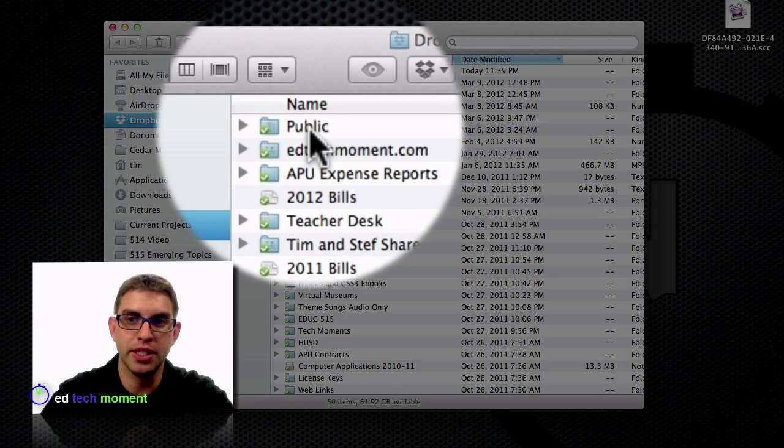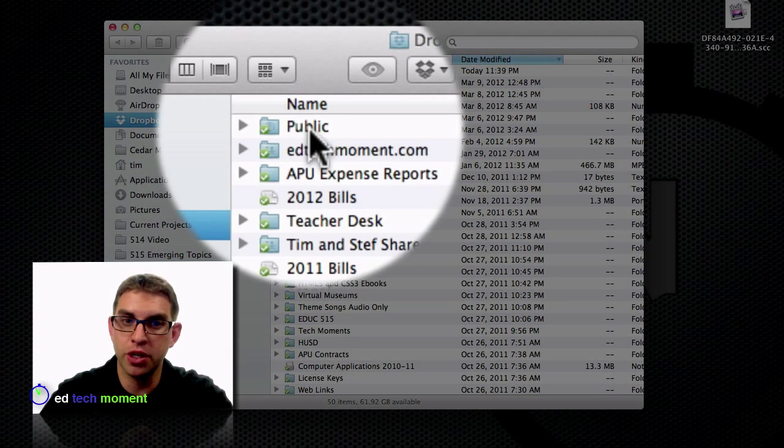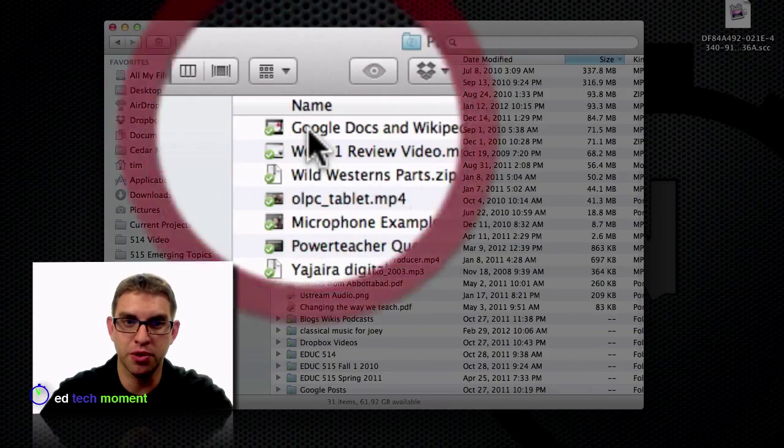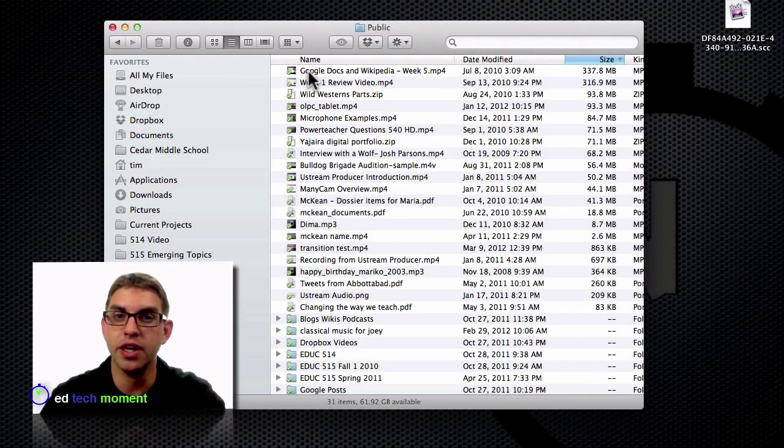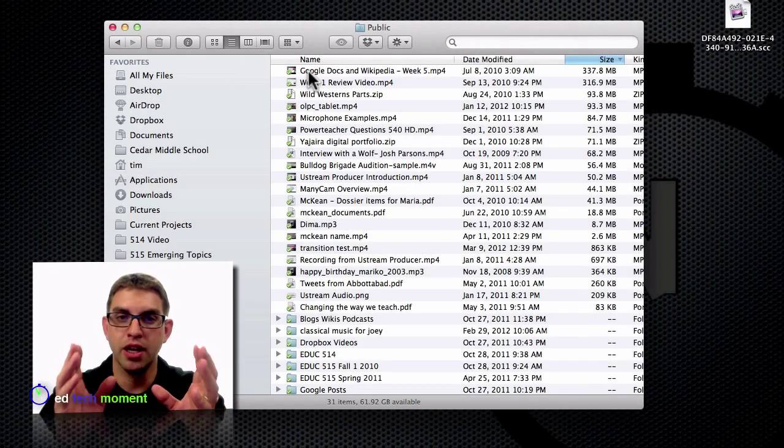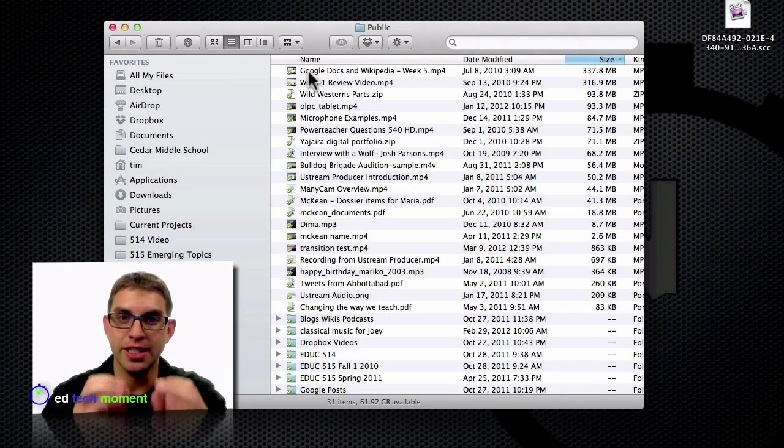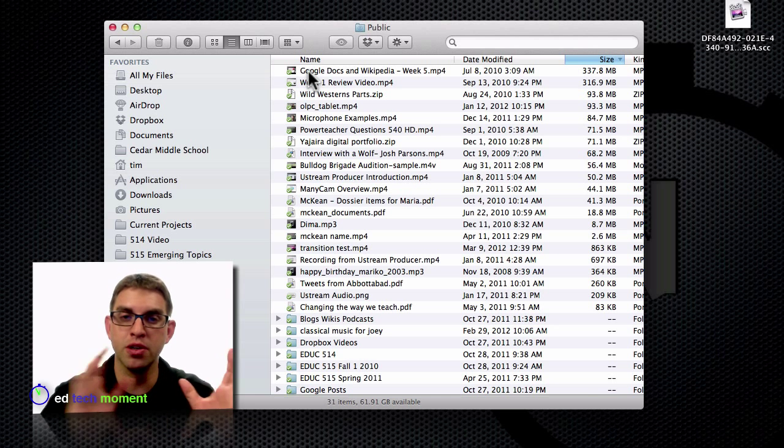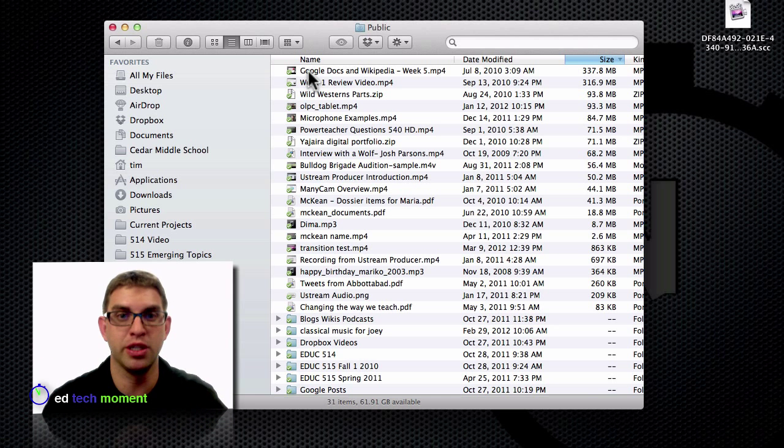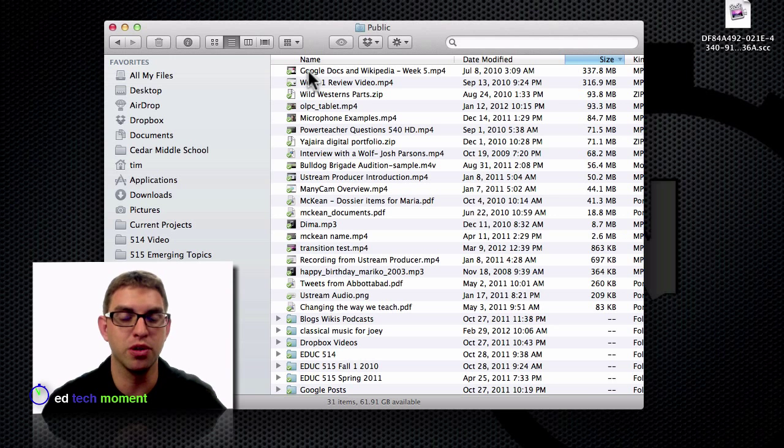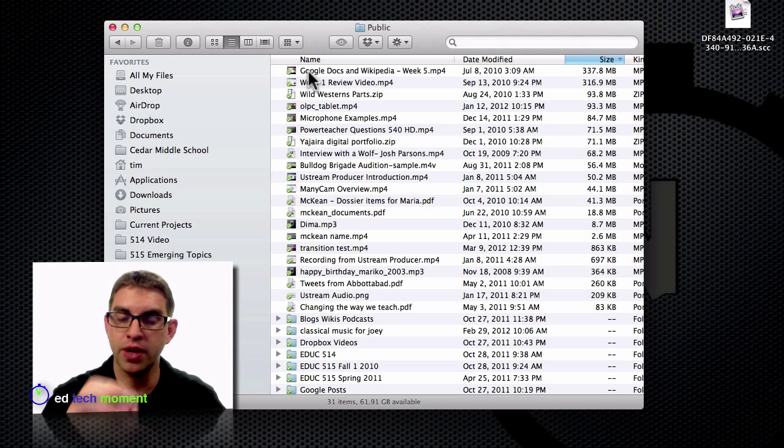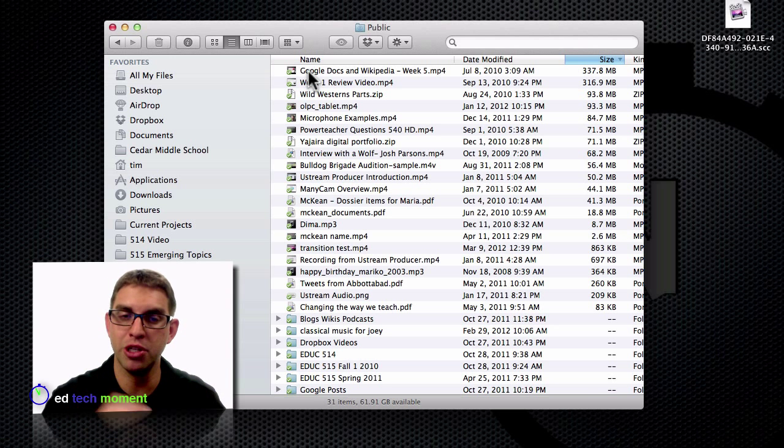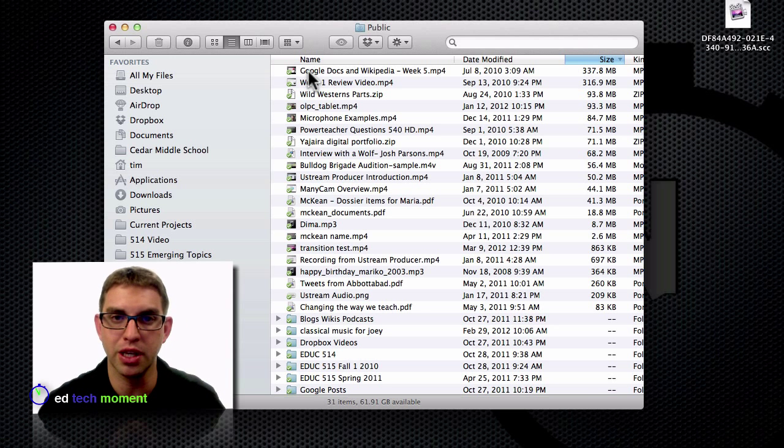First, I want to take a file that I want to share and put it into my public folder. Now it's very important that the file is in the public folder. Files outside the public folder are only accessible by you and protected by a password. Only files that are inside the public folder can be shared with the public link.